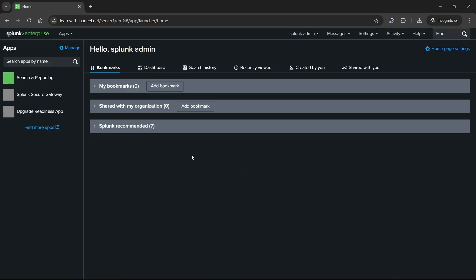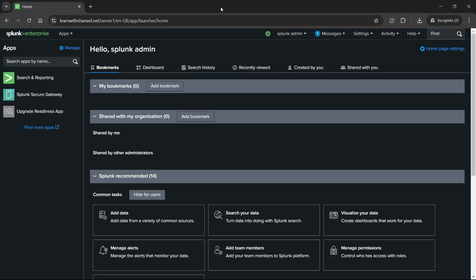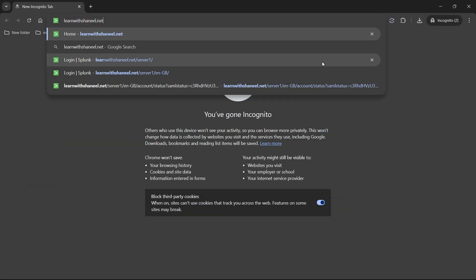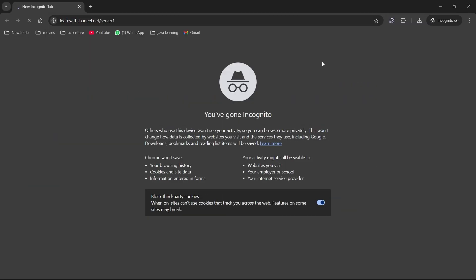Once Okta confirms your identity, it will send a SAML assertion to Splunk. Let's you log into Splunk front end. As you can see I logged in as Splunk admin user, which I created in Okta. Now let's verify all the user and its assigned roles.